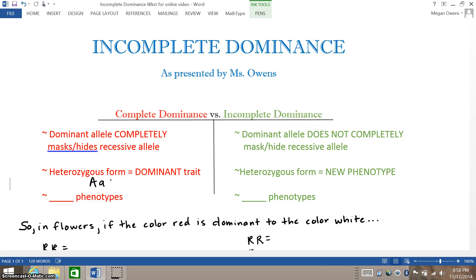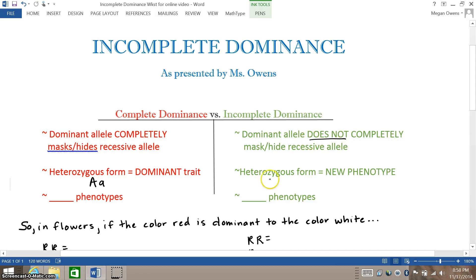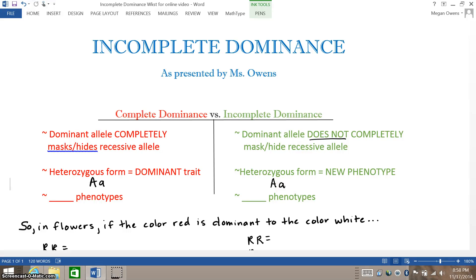In contrast, in incomplete dominance, the dominant allele does not completely mask or hide the recessive trait. So when you are in the heterozygous form, it results in a new phenotype. Because while the dominant allele shows up, it does not completely hide the recessive allele — so usually you get a blend of colors.